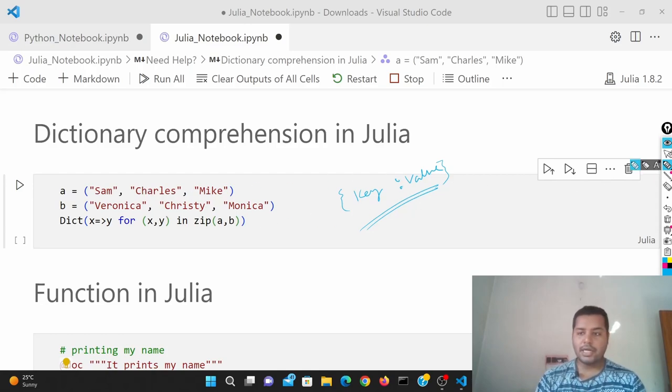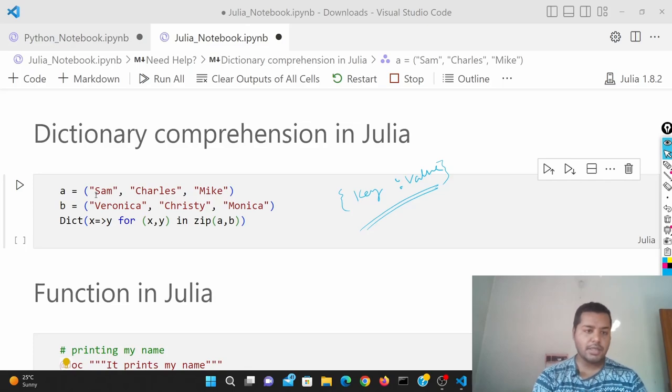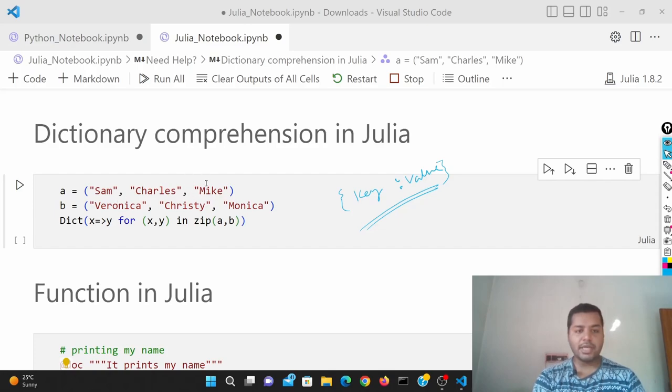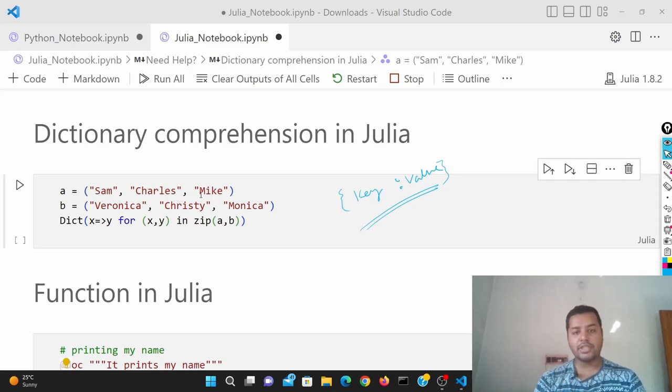Basically you can see that over here we have given the keys. A is basically a tuple over here: Sam, Charles and Mike. And Veronica, Christy, Monica are in the B tuple. What I'm going to do is zip together these two tuples and create a dictionary, basically key-value pairs.